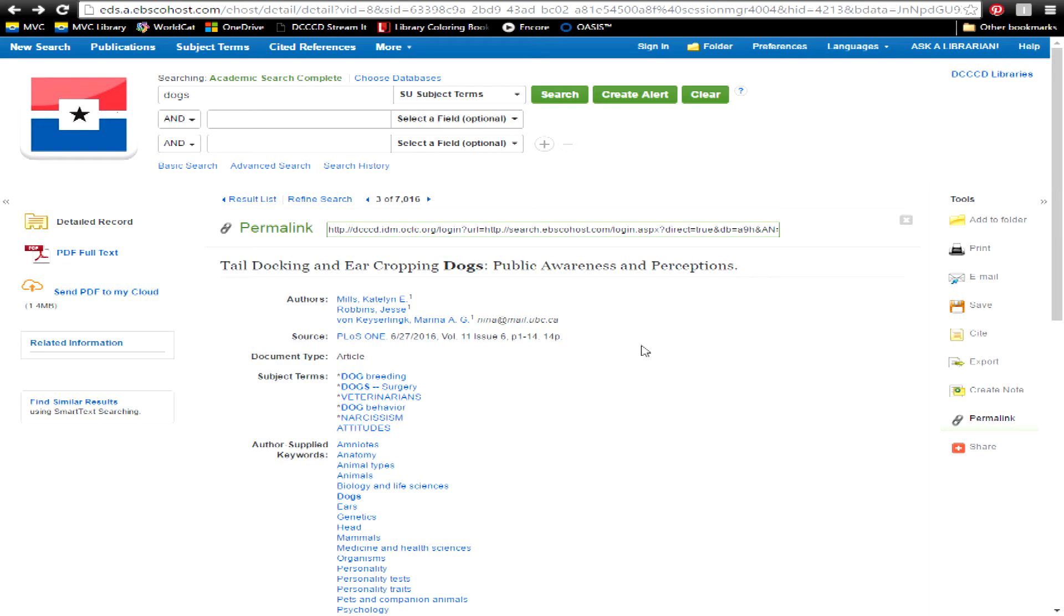The only thing you'll have to do when using the link is to log in with your name and ID number. This login function restricts the databases to currently enrolled students only.